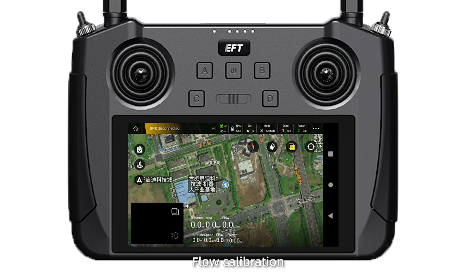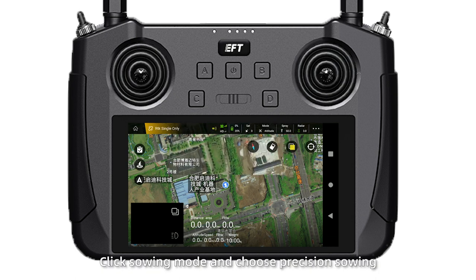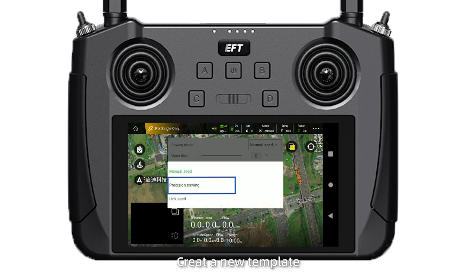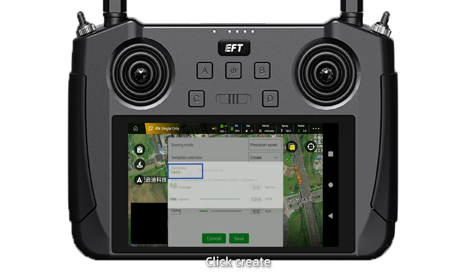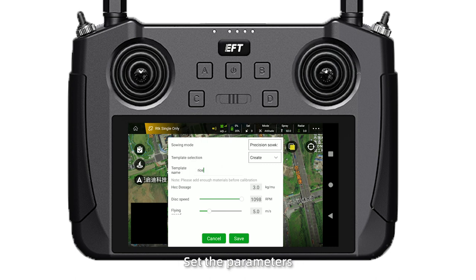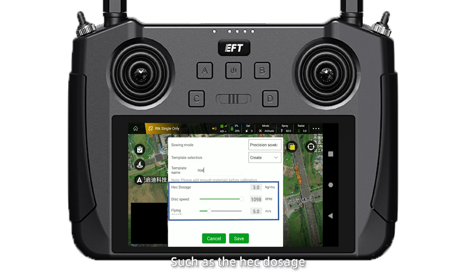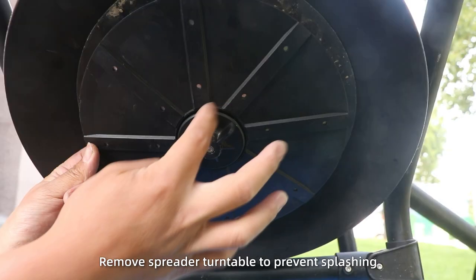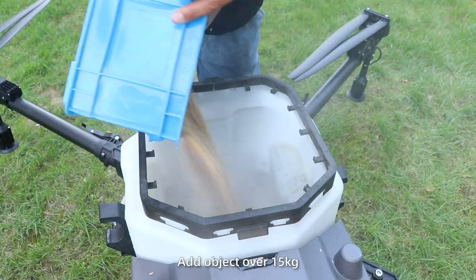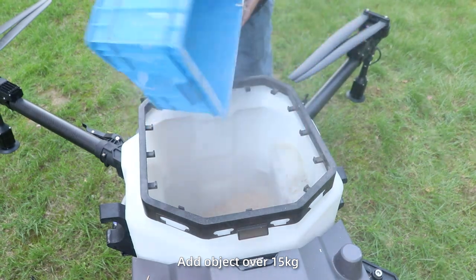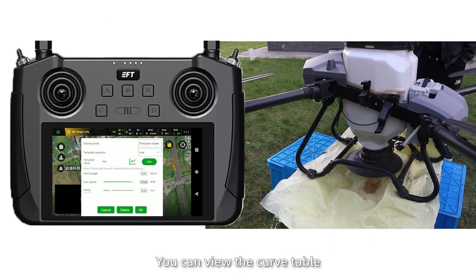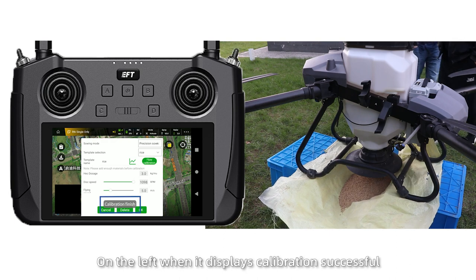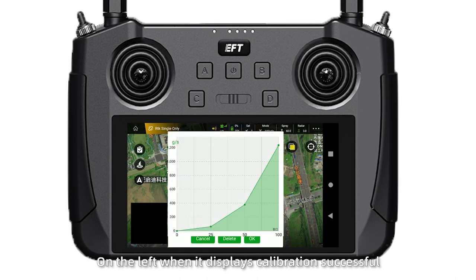Step 4: Flow calibration. Click seeding mode and choose precision seeding. Create a new template — click create and add the object name. Save parameters such as the application dosage, disc speed, flying speed, and click save. Remove the spread tentacle to prevent splashing. Add the object of 15 kilograms. Click flow calibration and view the curve table on the left. When it displays calibration successful, the process is complete.